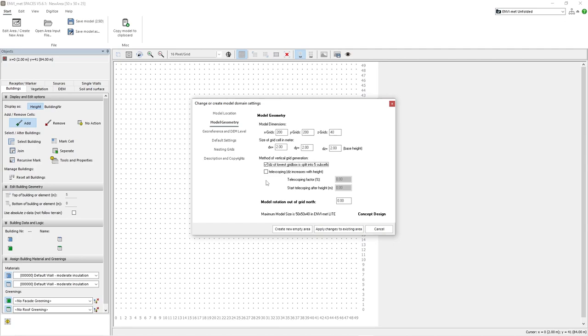When constructing a model area there are a few important rules that need to be followed. For one we must always have some space between our buildings and the edge of our model area. As a rule of thumb the distance between the border and the buildings should be at least the size of the closest building height.